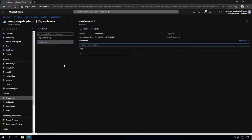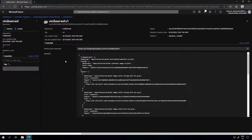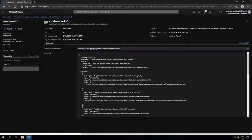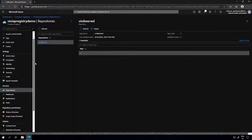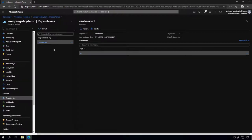When I click on the image, I have details about it and one tag available, which is exactly the one we just pushed. I can see the Docker pull command that I would run on a new container host to use this image, and I have the manifest of this image. Azure Container Registry has a bunch of other features we're not going to cover here, but I highly recommend you take a look at them.